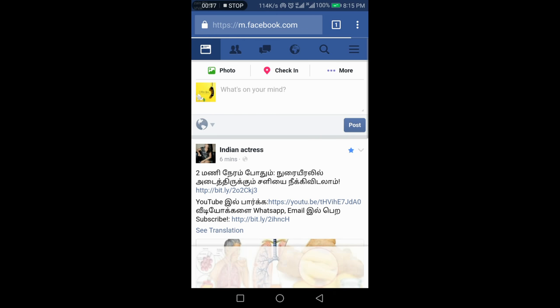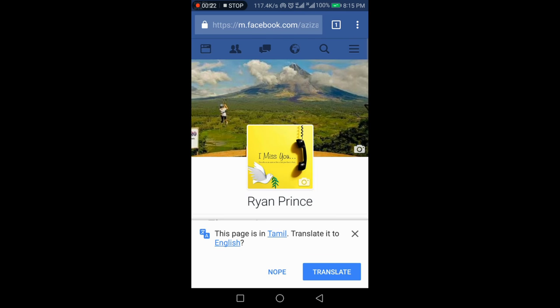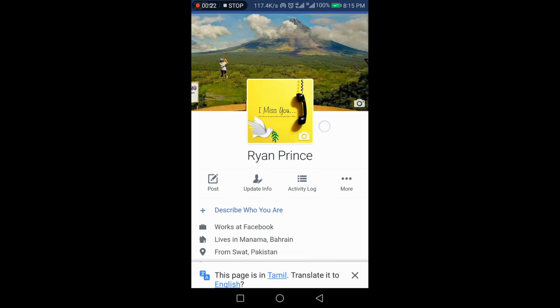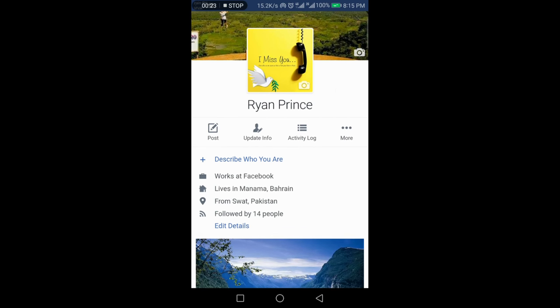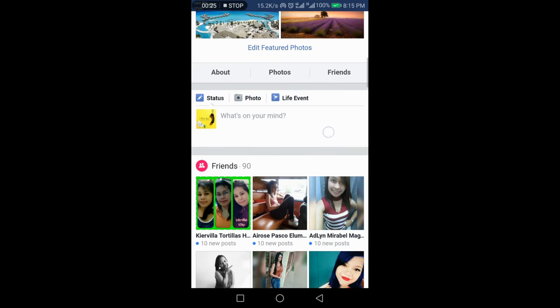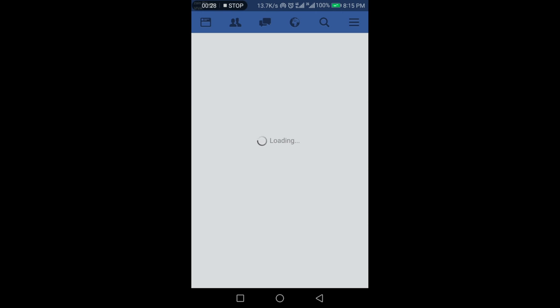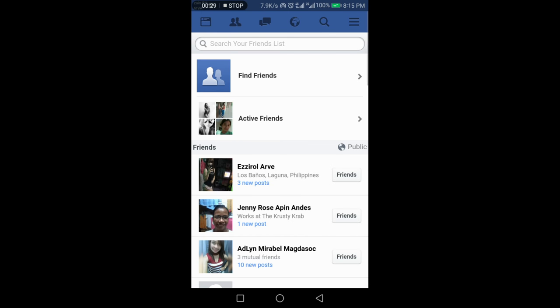Then go to your profile here and scroll down, go to friends list here.